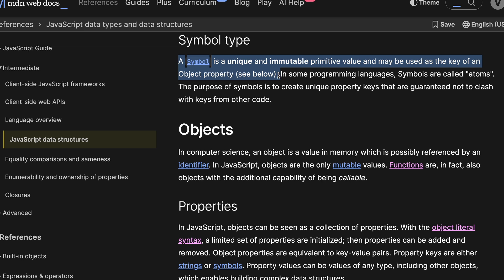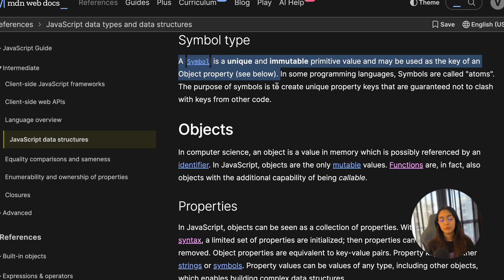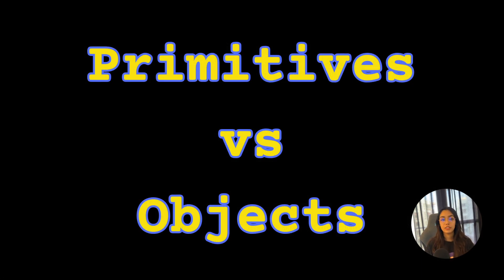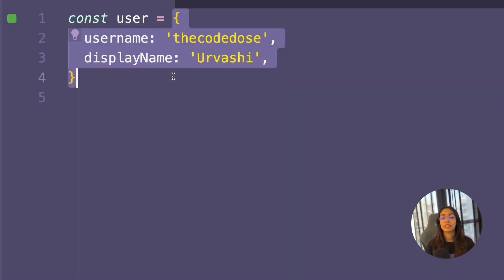Symbol is generally used as the keys for objects. We're not going to be covering these different primitive data types in detail in this video. We are going to cover the difference between primitives and objects. We've taken a look at the primitive data types, now let's talk about objects. Objects allow you to represent more complex data in the form of key-value pairs.